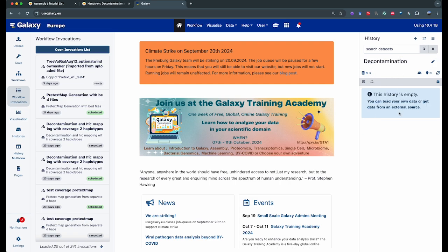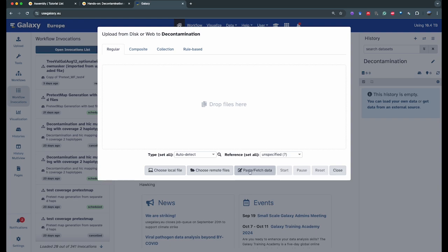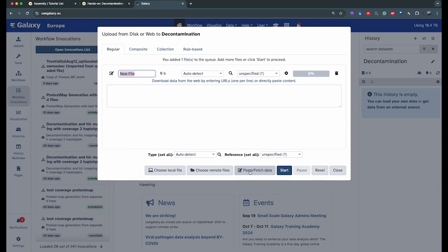Now that we have our history brand new and empty, we're going to go into the activity bar on the left and click on upload data. On the upload data screen, you have different options: you can choose a file from your local browser, you can choose a remote file if you have, for example, an AWS repository connected to your account, or you can use paste fetch data where you can enter a URL, and that's what we're going to do.